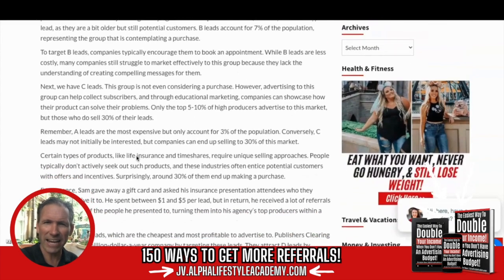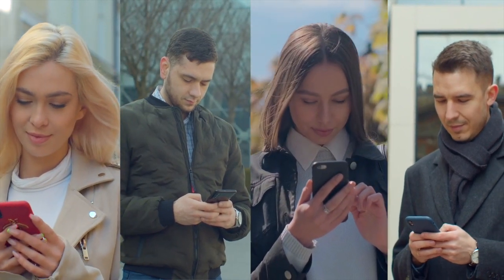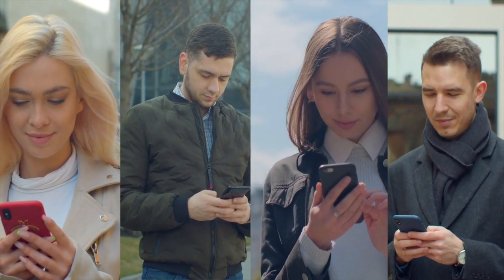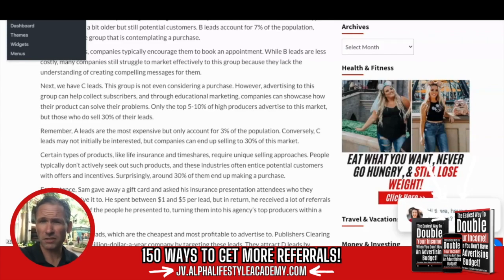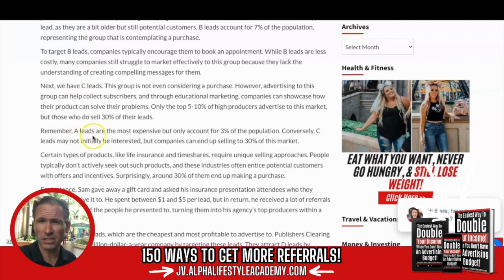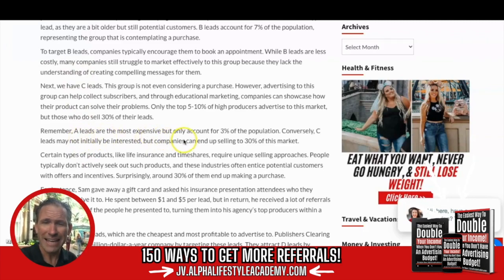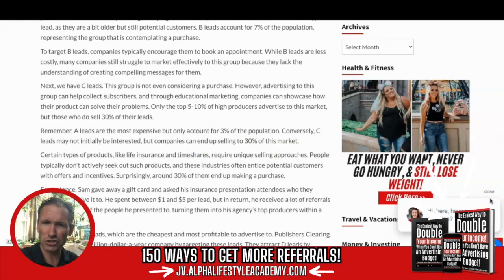Next, we have C leads — this is the group that is not even considering making a purchase. However, advertising to this group can help you collect subscribers, and through educational marketing, companies can showcase how their products can solve their problems. Only the top 5 to 10% of high producers advertise to this market, but those who do can typically sell 30% of their leads. A leads are the most expensive but only account for about 3% of the population, while companies can end up selling to 30% of the C leads market.